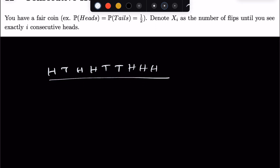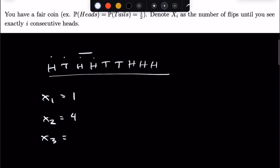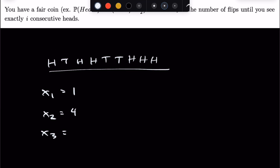For this sequence, x_1 would equal the number of flips until we saw exactly one consecutive head, which in this case is simply the first flip, so it's just 1. x_2 would be the number of flips until we saw two consecutive heads — not the first, second, or third flip, but on the fourth one we have seen two consecutive heads, so x_2 equals 4. And lastly, x_3, by the exact same logic, on the ninth flip we have seen exactly three consecutive heads, so x_3 equals 9.